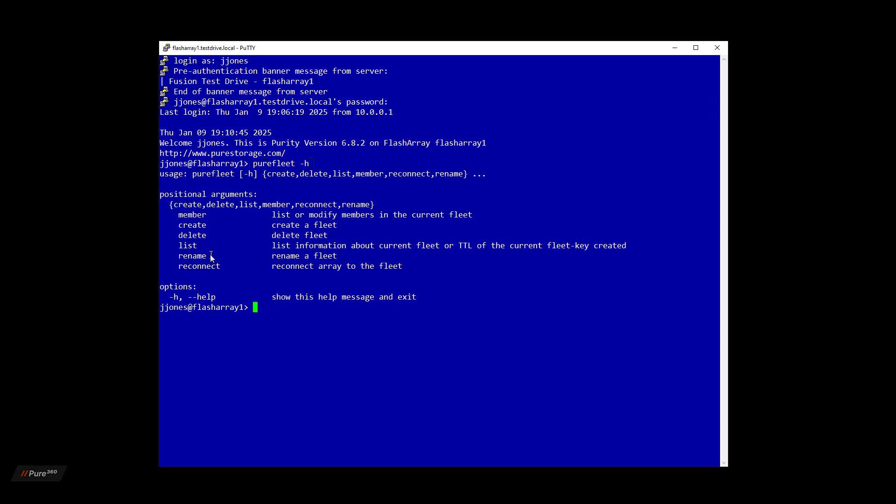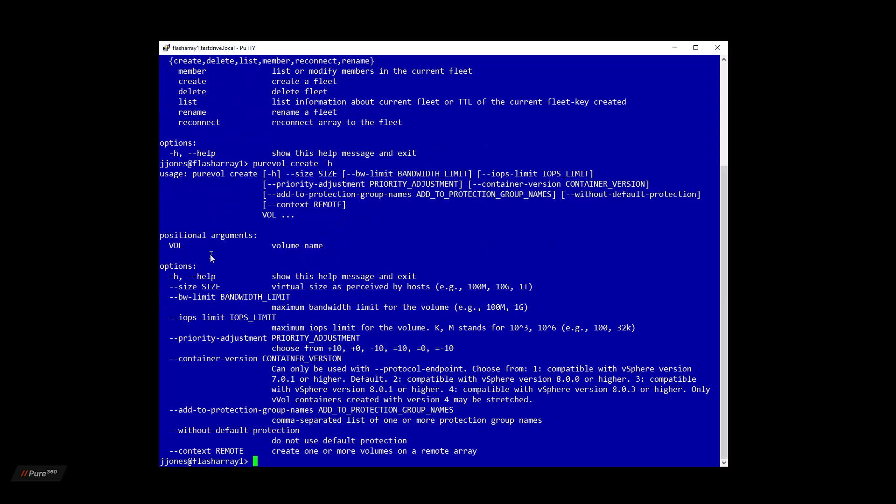If we do a PureVal, and we want to create a volume, we can actually see that there's a new option. And that new option is on the bottom there called dash dash context space remote. That'll create one or more volumes on a remote array. You'll see that along with other options.